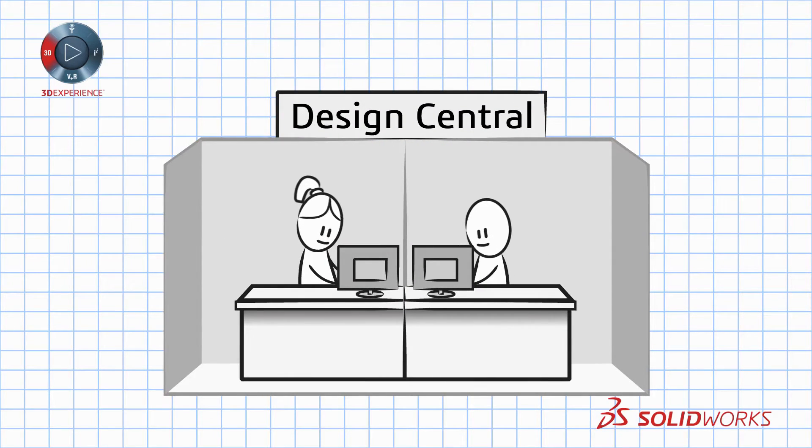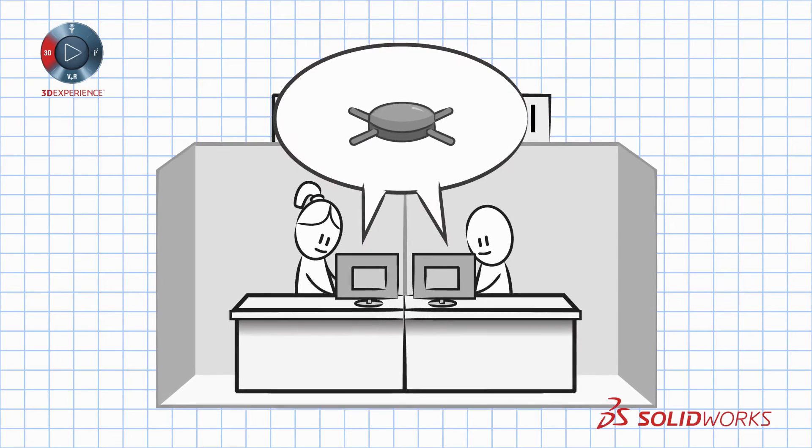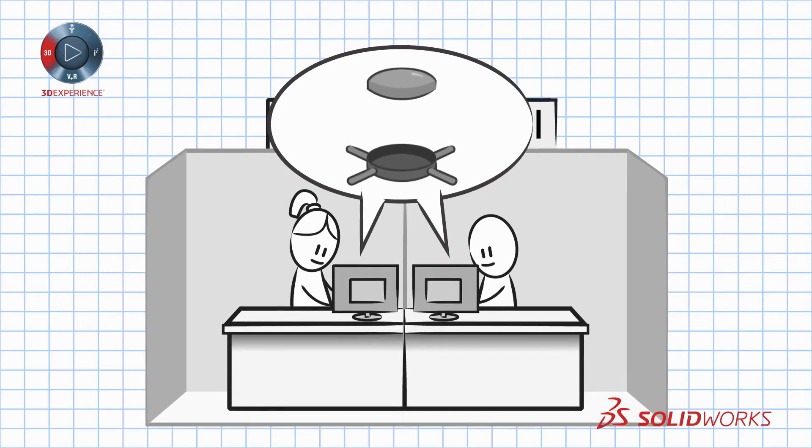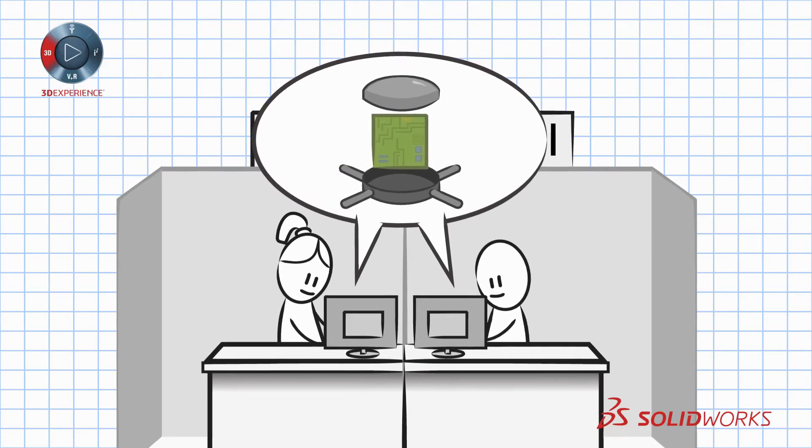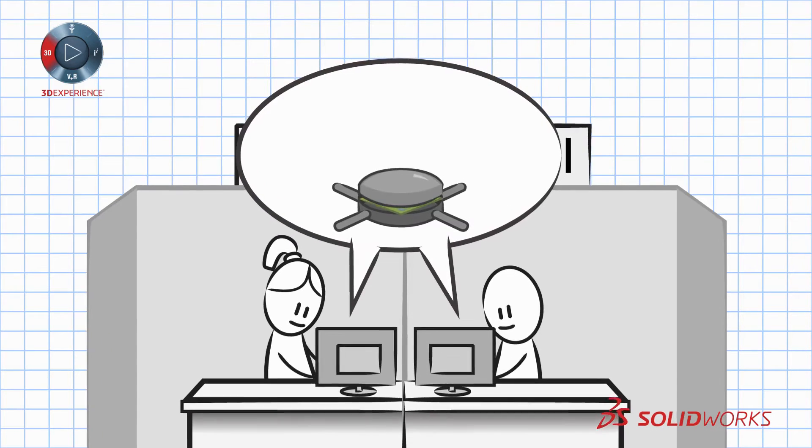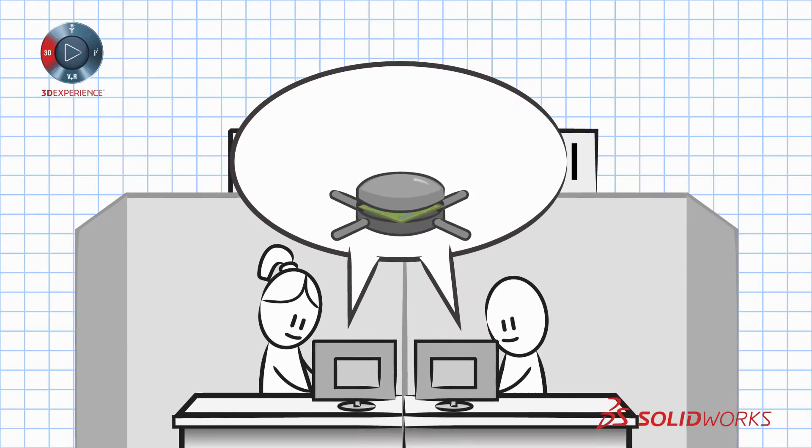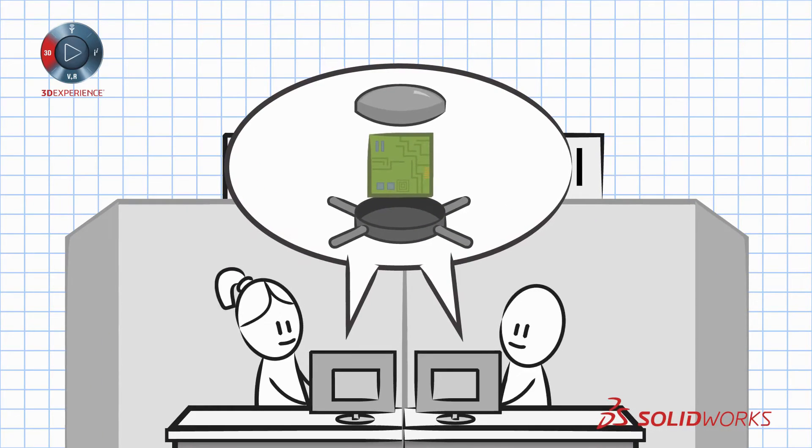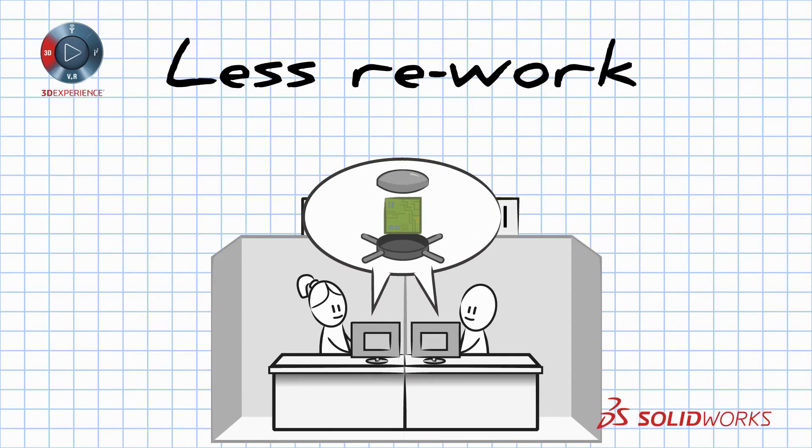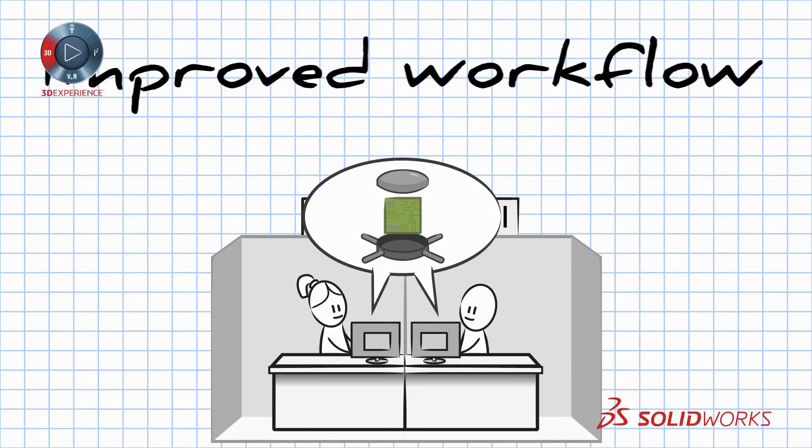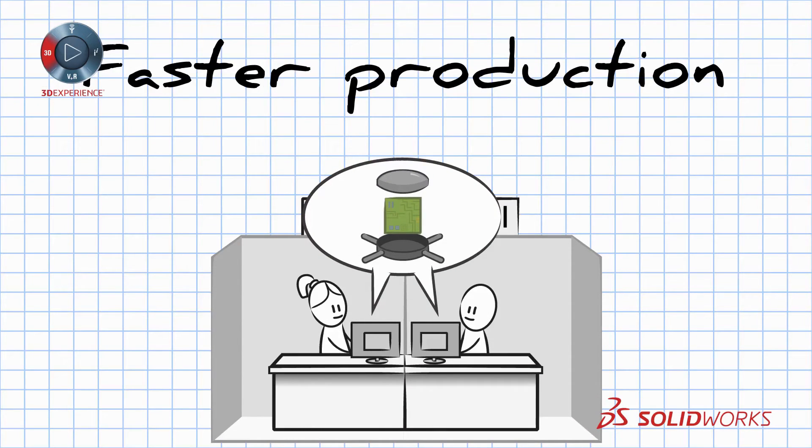With SOLIDWORKS PCB, your mechanical and electronics design teams are always working from the same page. And with PCB's easy to use interface and integration with other SOLIDWORKS design tools, there will be less rework, improved workflow and faster production.